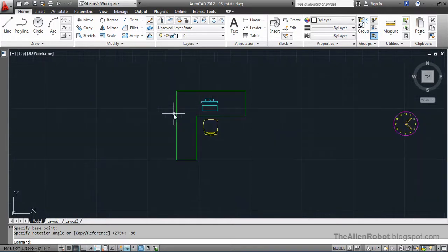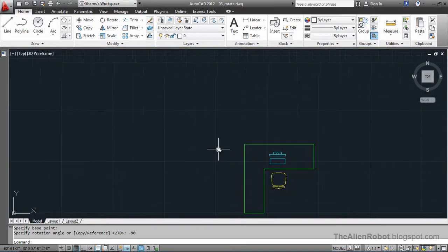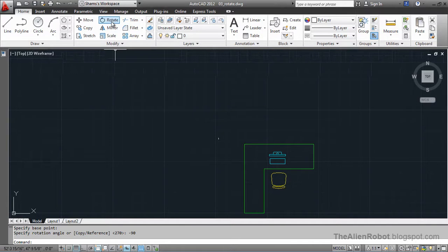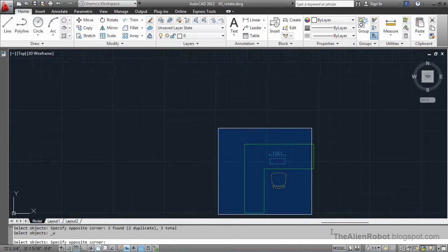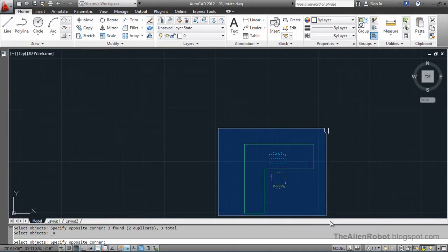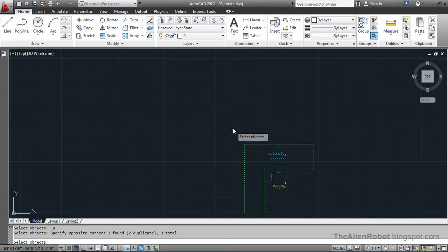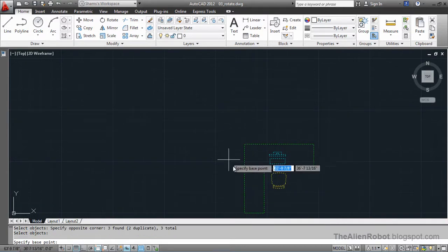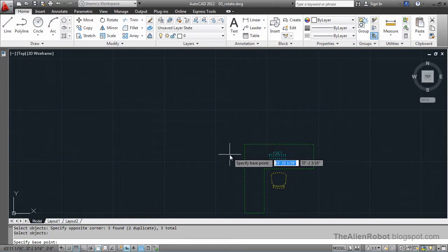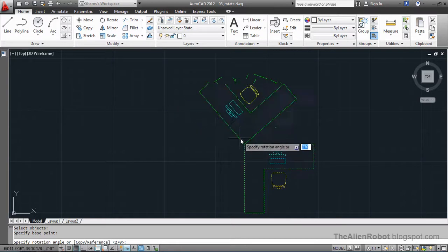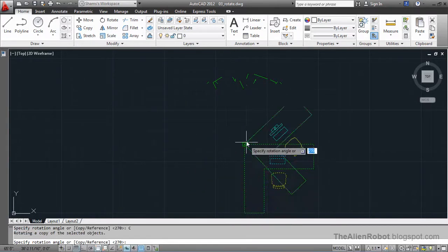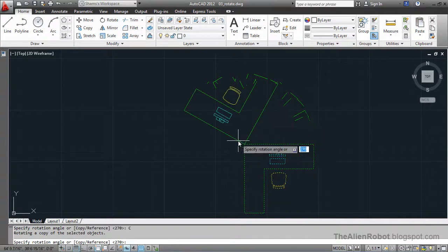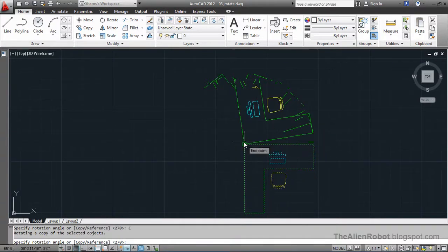Let's take it a little further and copy all this workstation. I'm going to launch the rotate command, right click, and pick a point. Then I'm going to right click and select copy. I'm going to copy this and rotate it 90 degrees and enter.